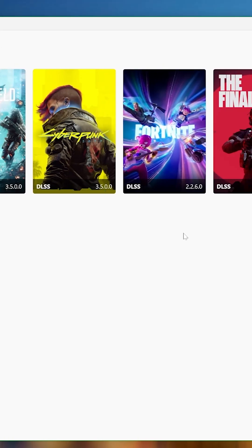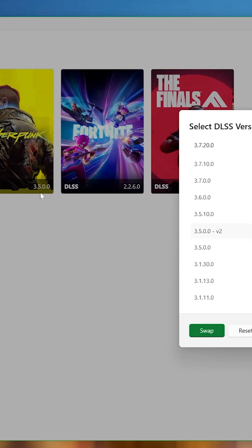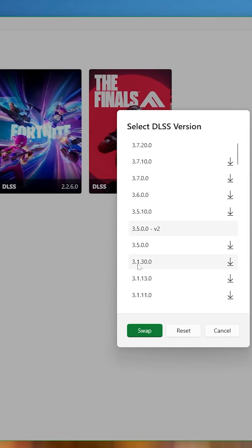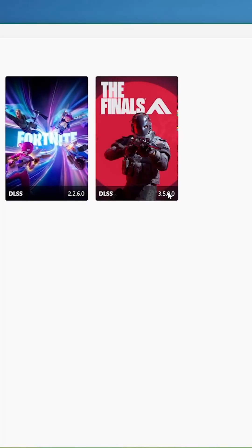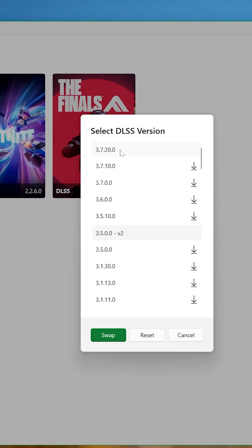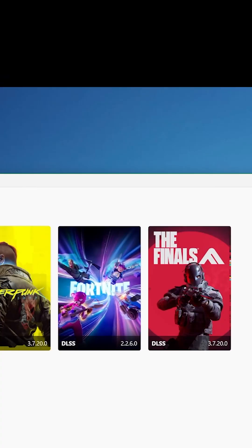We'll choose Battlefield 2042, Cyberpunk, and the finals to update. Once the version number changes, you're all set.